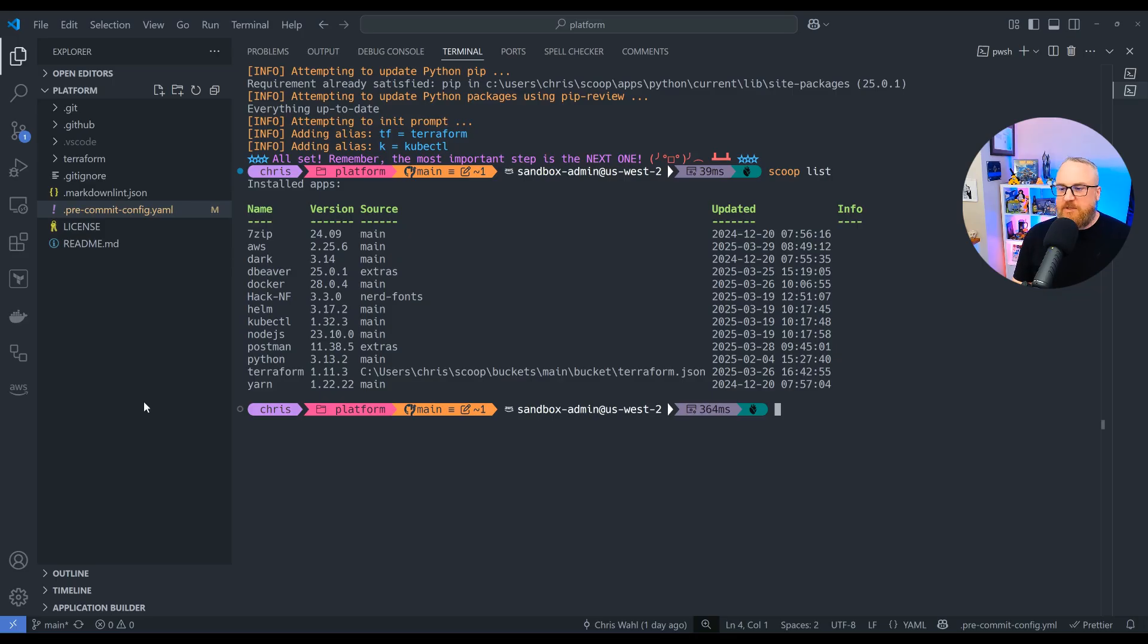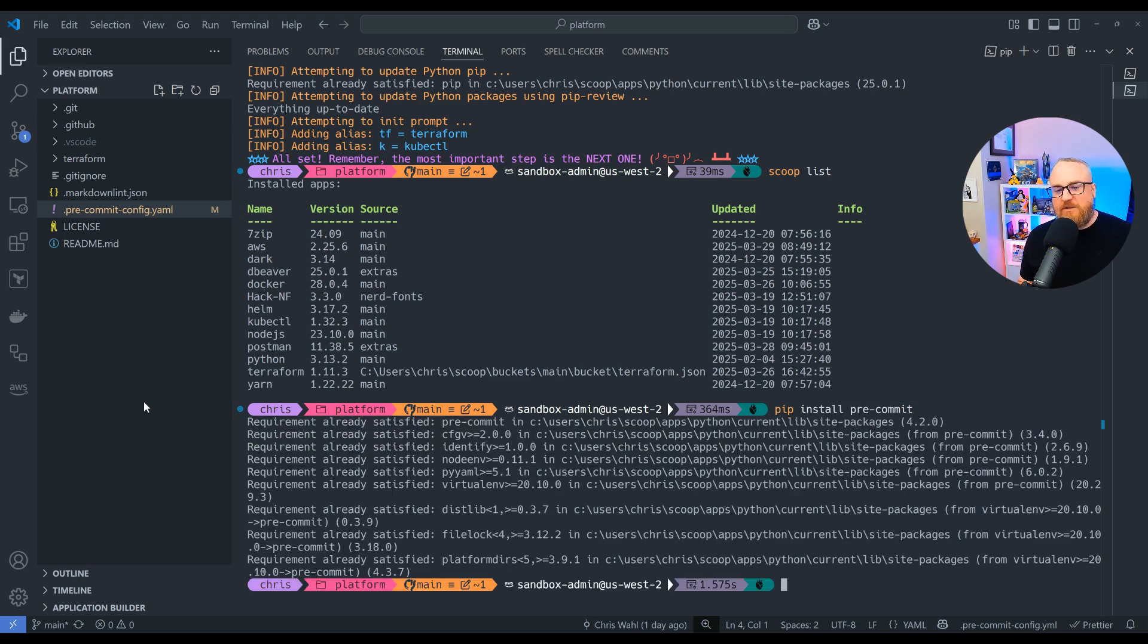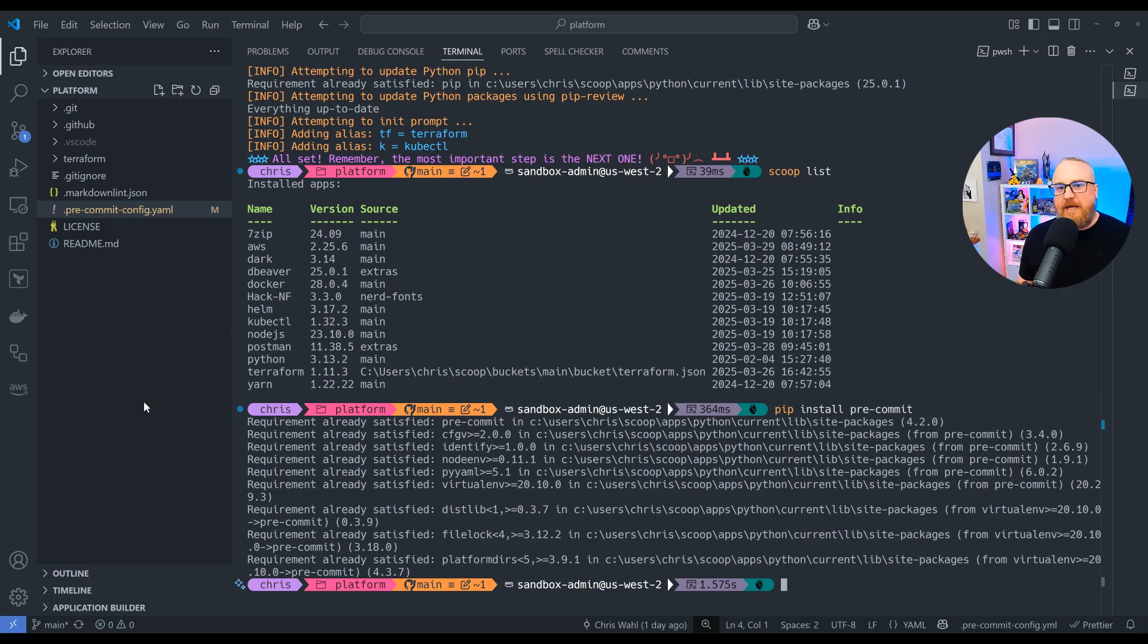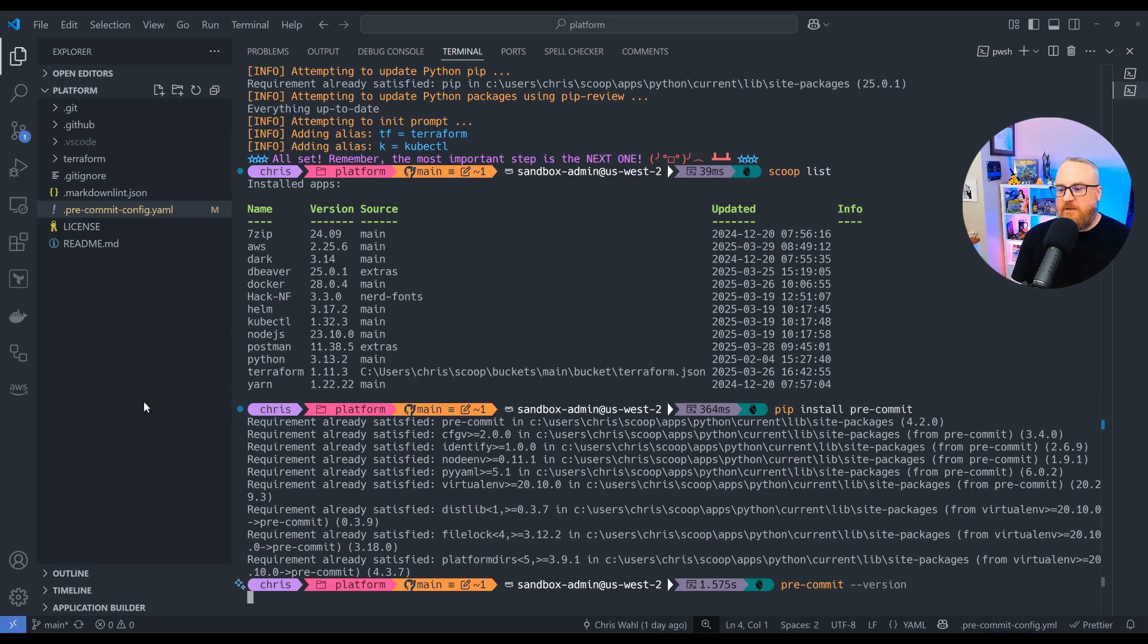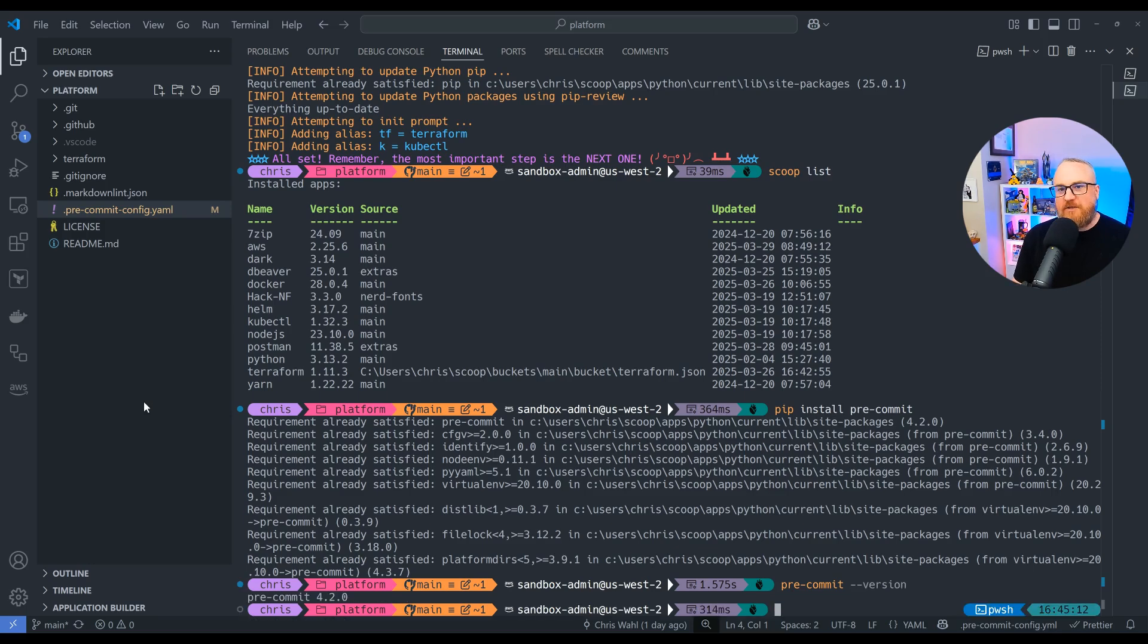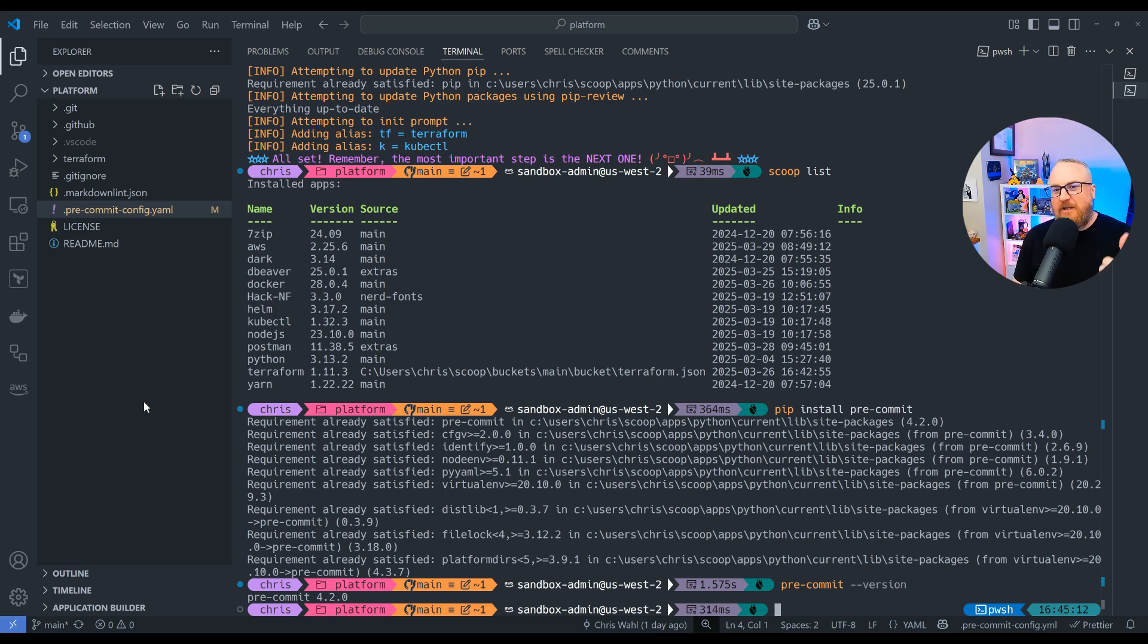I've talked about Scoop in a number of my previous videos, but Scoop is a package and application manager for Windows. You can see right here I'm running Python 3.13.2 directly off the main Scoop bucket. And to install that, it's just a scoop install python. However, that's just my take on it. Feel free to use the Windows Store, install it using the normal methods off the Python website, whatever it is that you want. Just make sure you have Python on Windows.